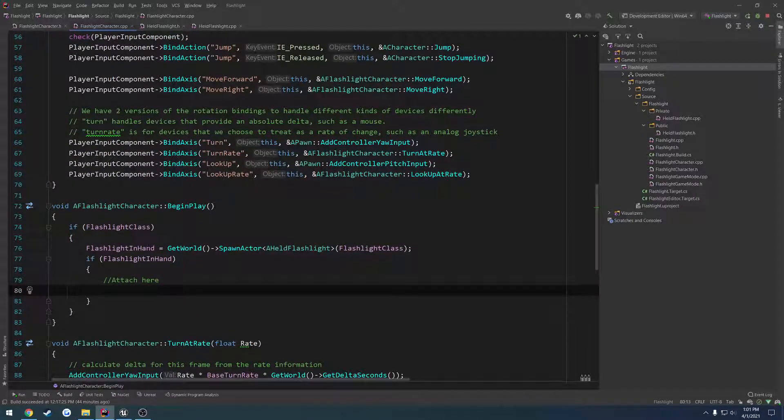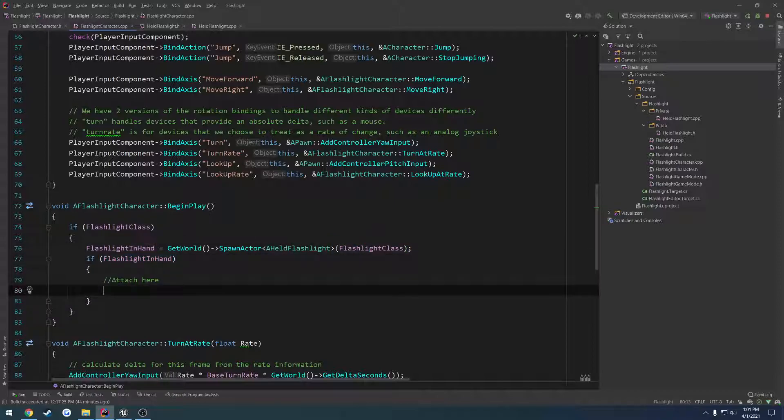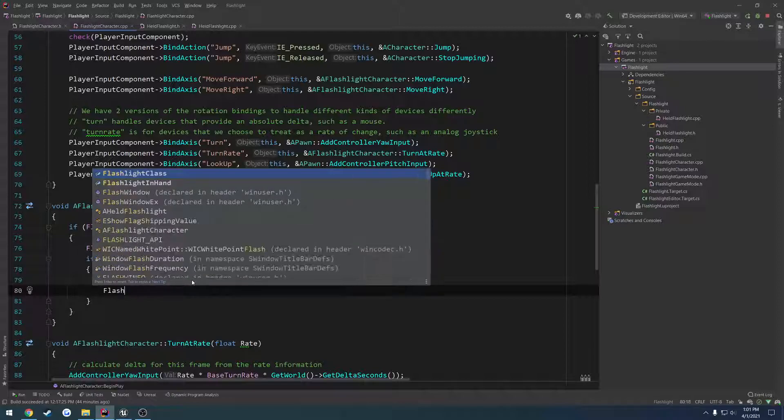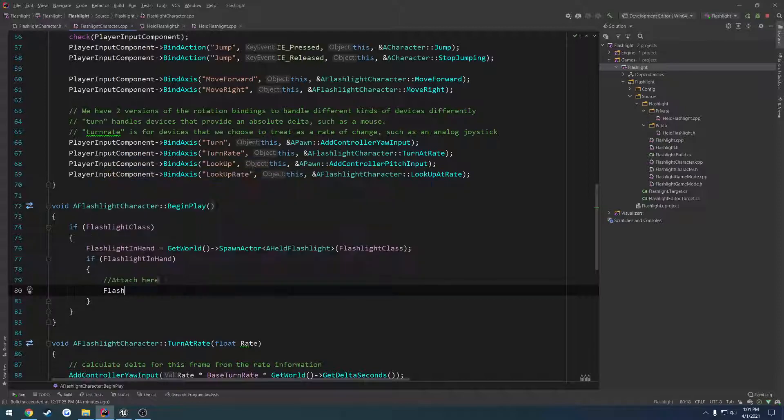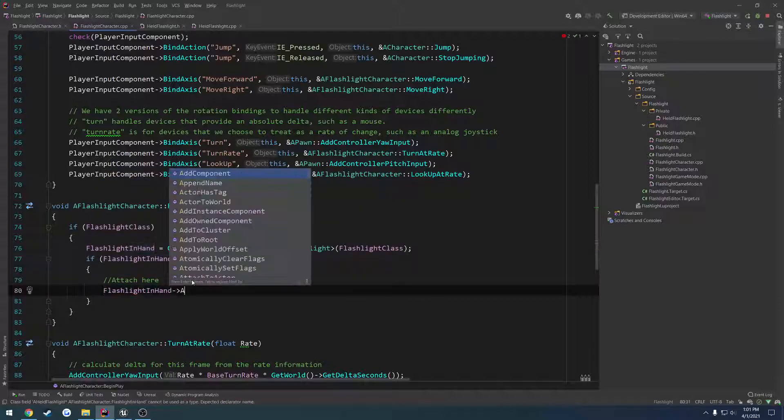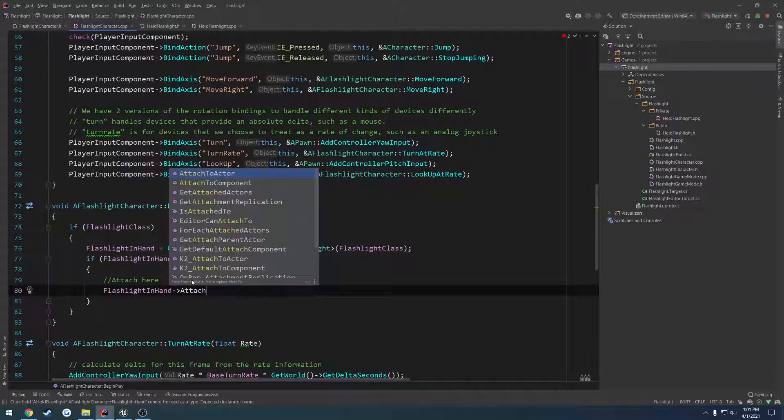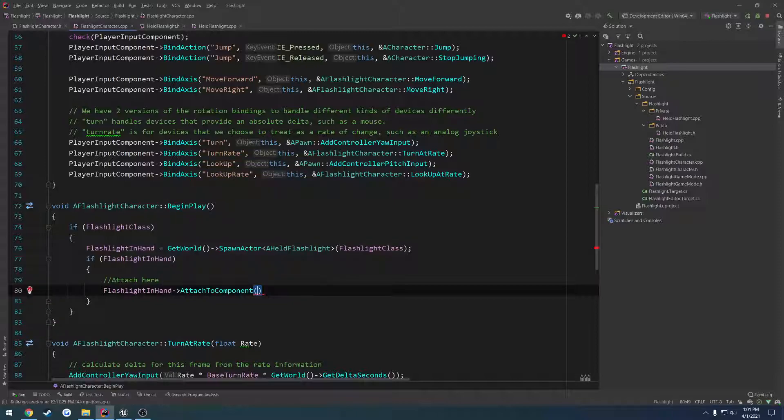So if we spawn the flashlight, because the flashlight class is valid, and it's valid that we spawned what we spawned, what we're going to do is we're going to attach it. So flashlight in hand, attach to component.